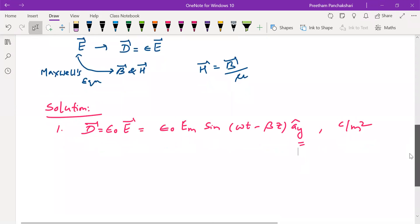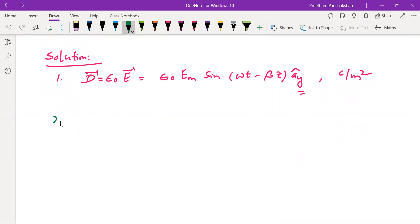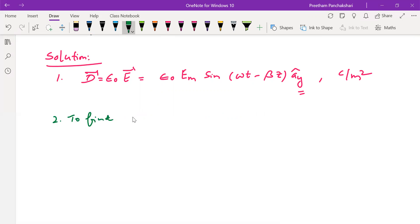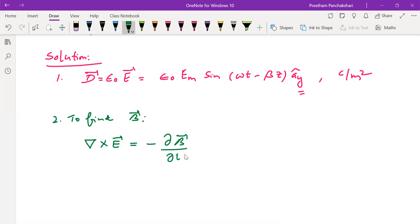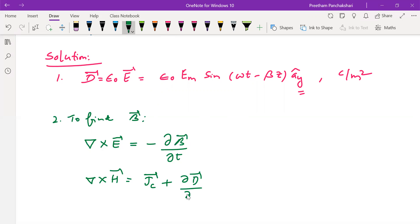Now we have to find the other two vectors B and H. Let us find B first. B is the magnetic flux density, so we have to use a Maxwell's equation. We have two Maxwell's equations having time-varying fields. One is curl E = −∂B/∂t, and another is curl H = Jc + ∂D/∂t. There are two equations, but we cannot use both — we have to use only one. E is given, so look at which equation to use.